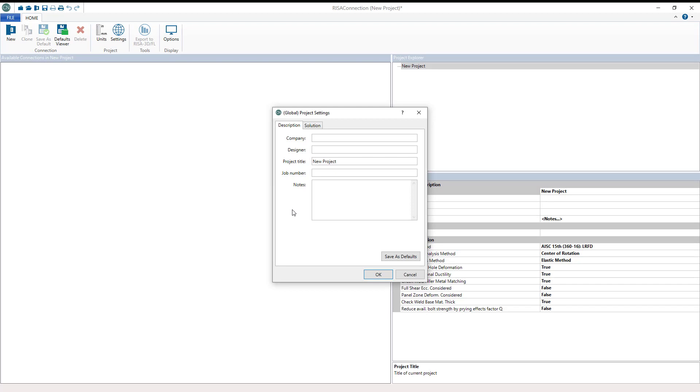RISA Connection utilizes interactive connection modeling and visualization including 2D and 3D views for the creation of a variety of steel connections.